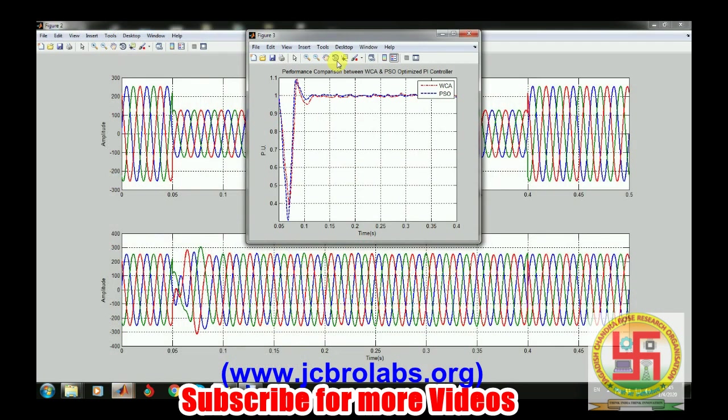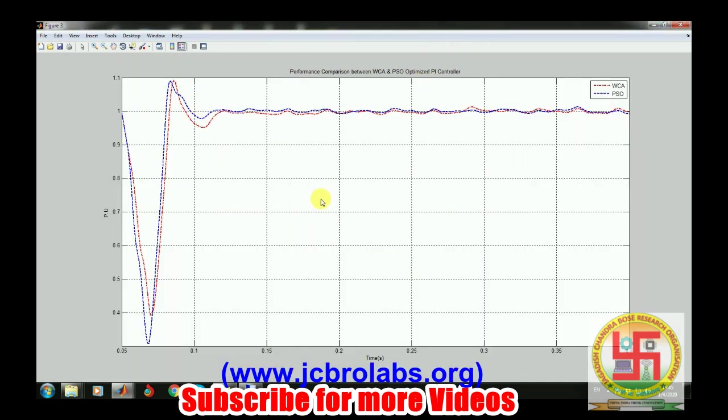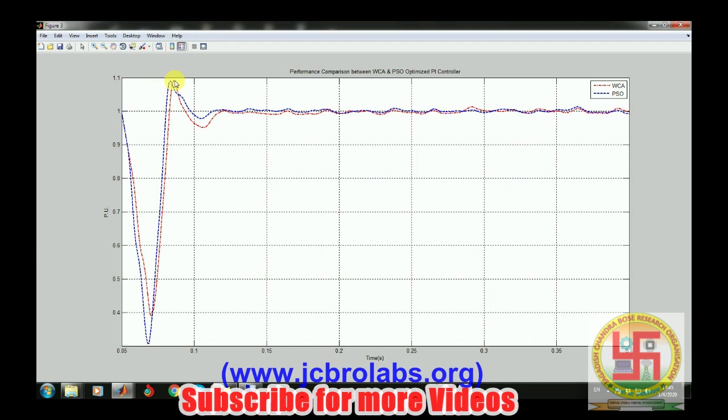These are the waveforms for PSO optimized files. If you want to see the comparison, these are the comparative results with respect to one p.u. If you see carefully here, PSO is performing better than WCA because PSO optimized results are around one p.u. sooner than WCA results. This kind of comparative analysis is necessary for research projects.